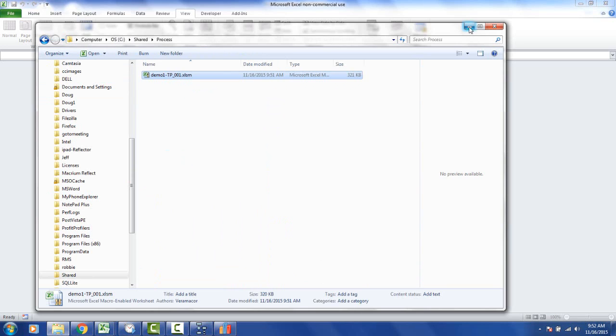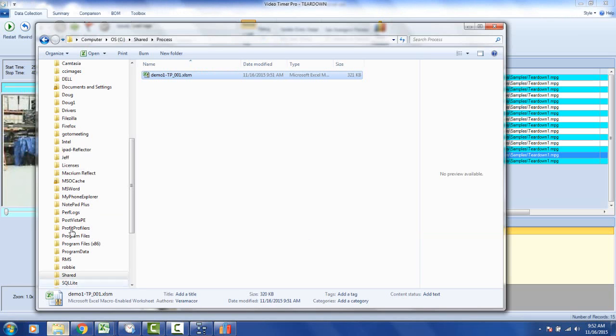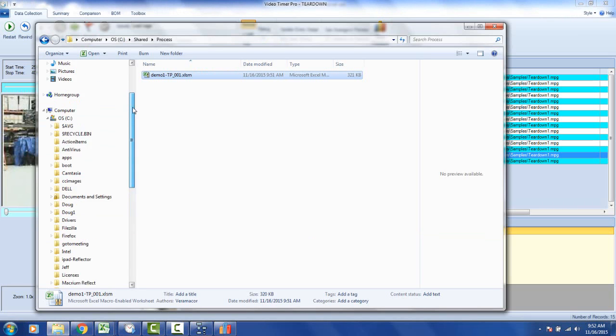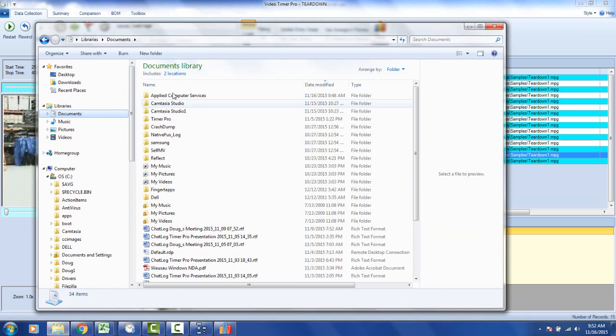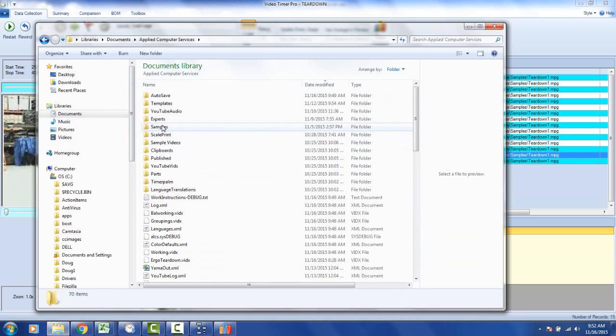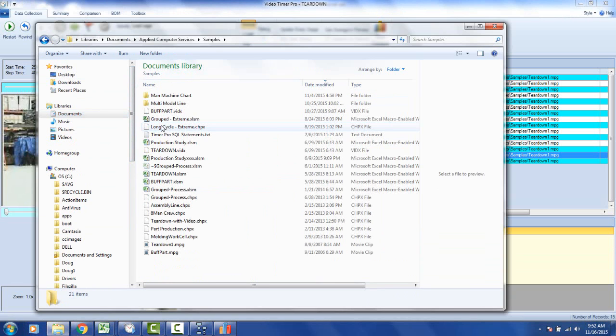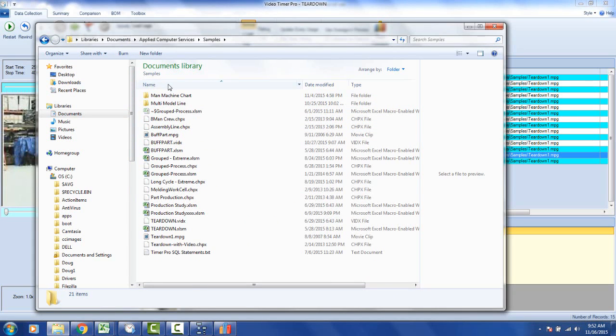And then what I have to do is I have to get the video. Now if I go back to here, I can see where my video is located. So I'm going to go down here. This is actually found under the documents. And I go to here. I find my applied computer services. I go to my samples.